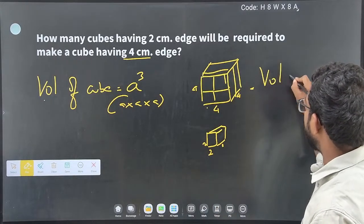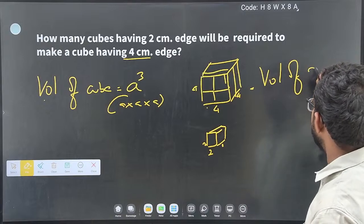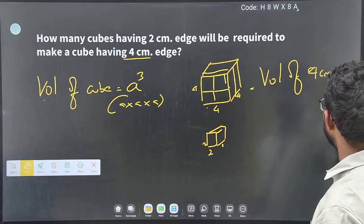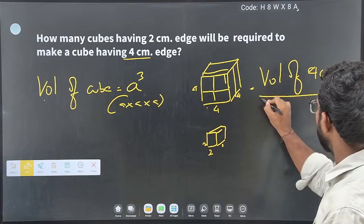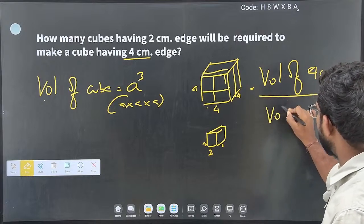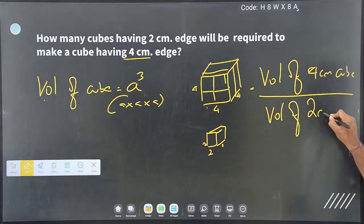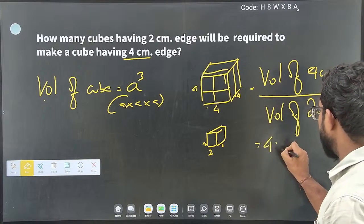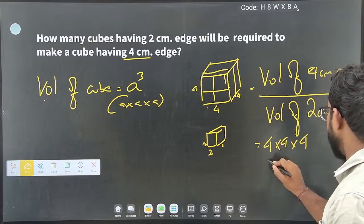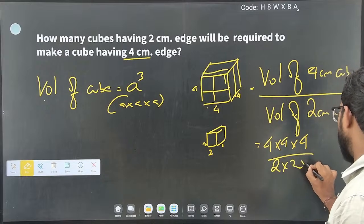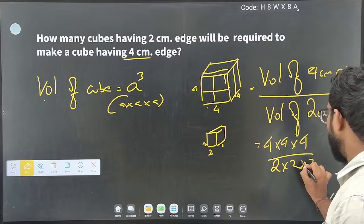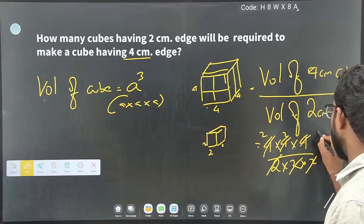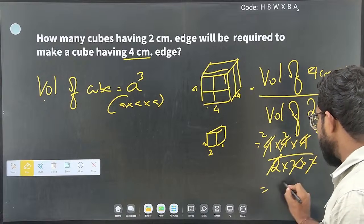We will also use the formula approach. Volume of the bigger cube — the four centimeter cube — divided by volume of the two centimeter cube. That is four × four × four divided by two × two × two. The answer is eight.